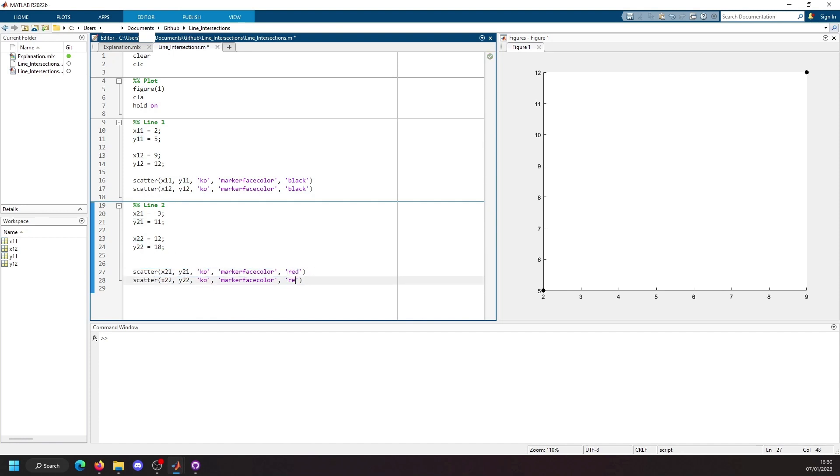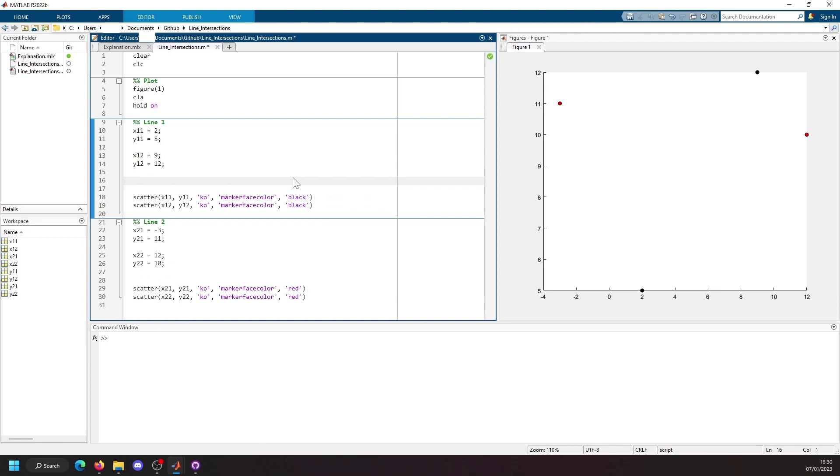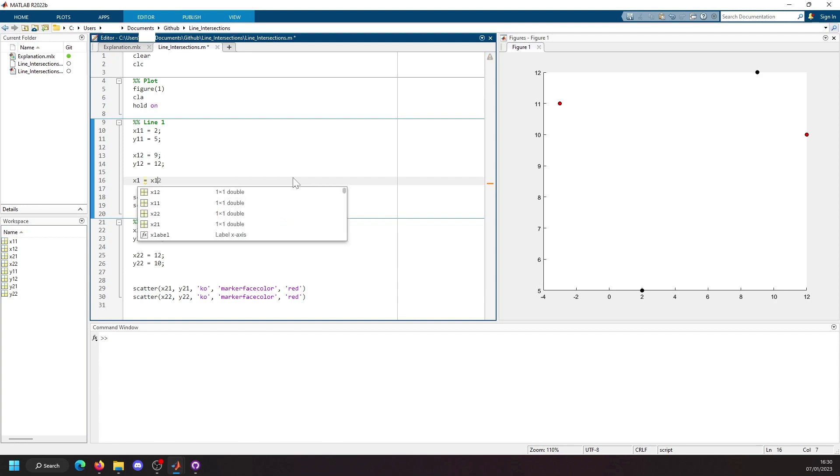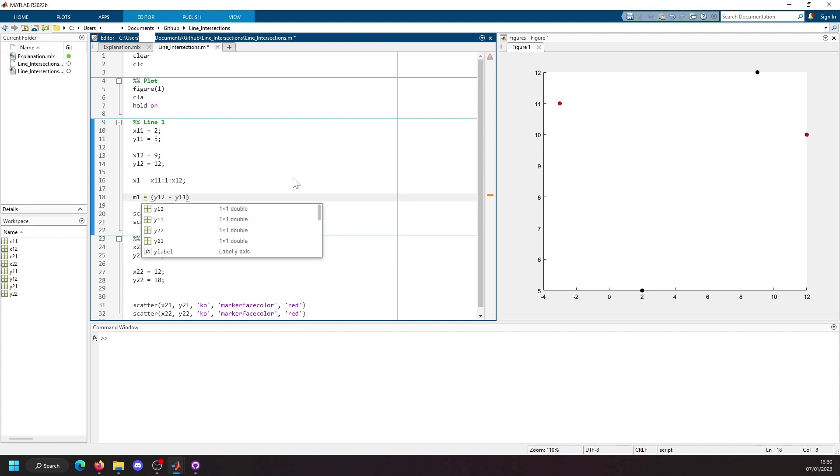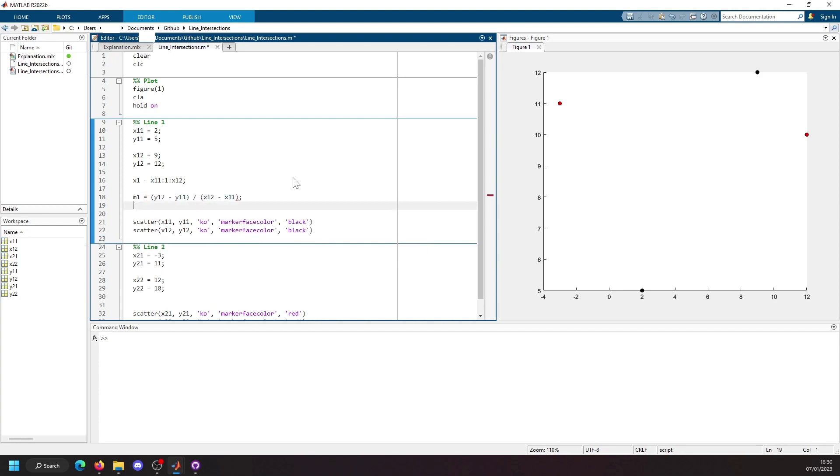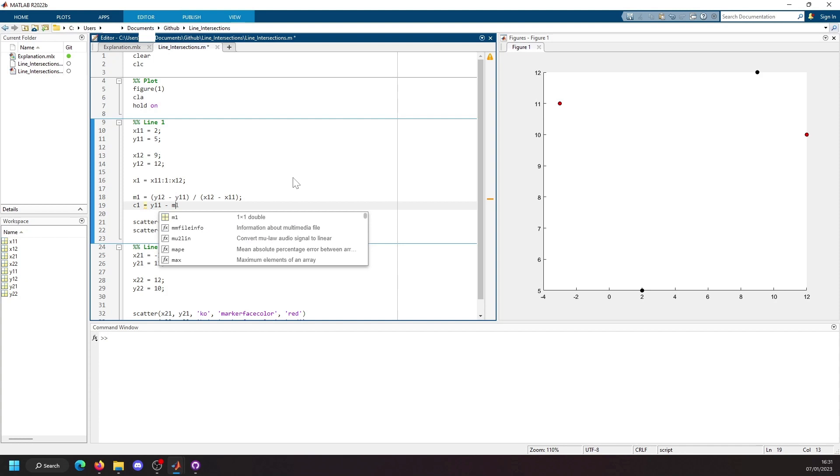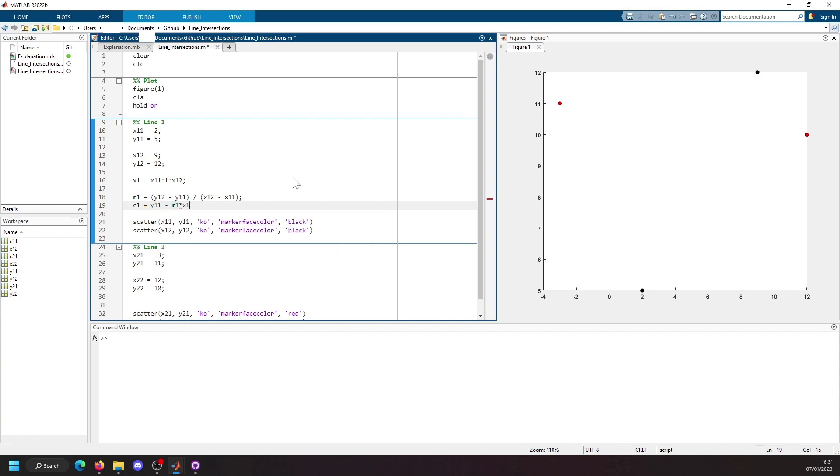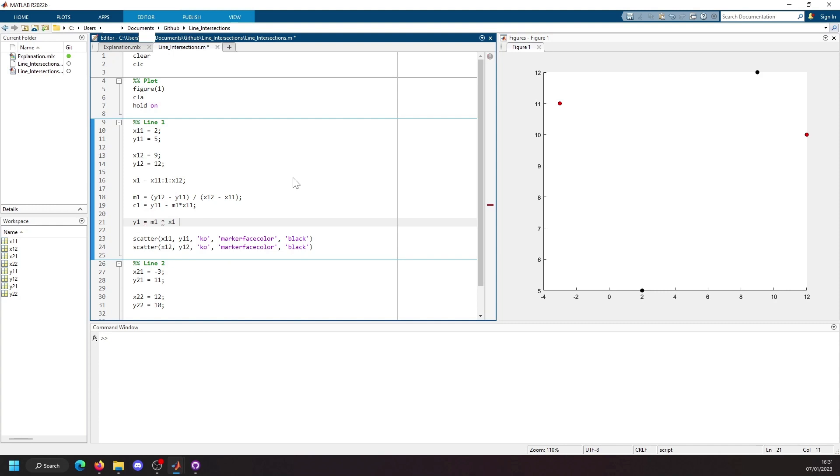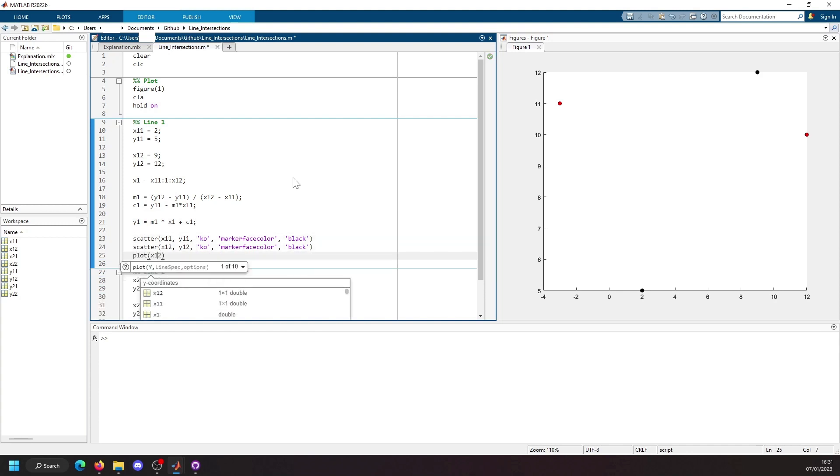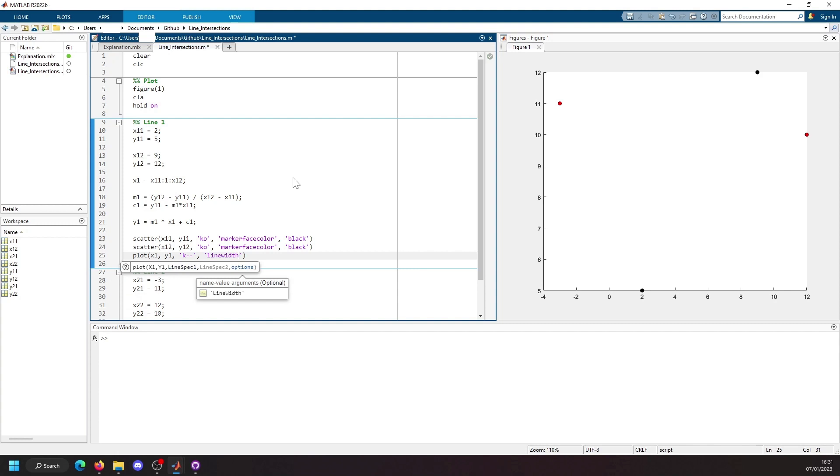I'm going to plot this on a scatter using our coordinates and we'll make the face color red. To create lines between these points we will move back to our first line. We'll say that x1 is equal to x11 and we'll say every point to x12. Now our y coordinate, we have to first calculate the gradient which is going to be y12 minus y11 over x12 minus x11. And then our y intercept is going to be our y coordinate minus our gradient multiplied by our x coordinate. And then finally we can say that our overall y coordinate is going to be our gradient times by our x coordinate plus our y intercept. If we plot this, x1 y1, we'll make it a gray dashed line with a line width of 1. There we go, we've got our line now between our two points.